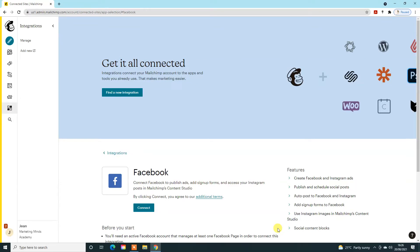In this tutorial, I'm going to show you how you can connect your social media accounts to MailChimp, but also how you can use MailChimp to post to your Instagram, Facebook or Twitter account.